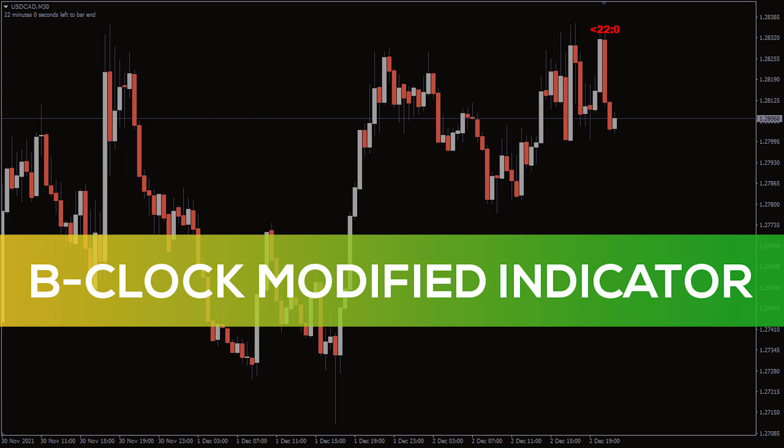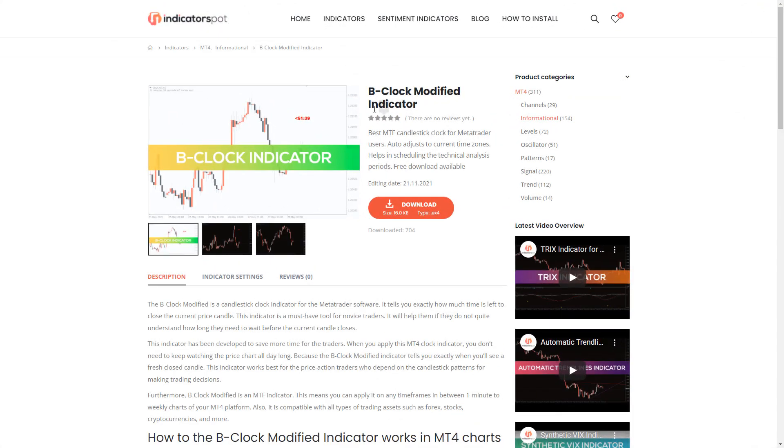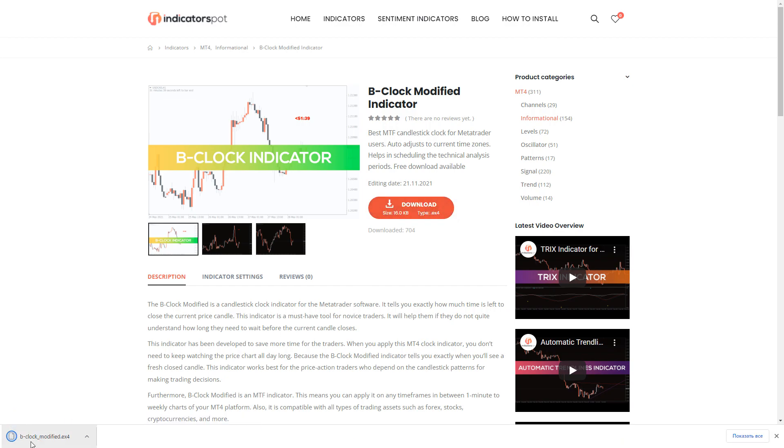Hey, fellow traders! In this video, we're going to take a look at the B-Clock Modified indicator for MT4. You can download the indicator by the link in the description below.